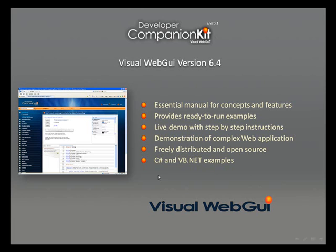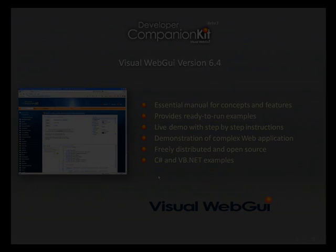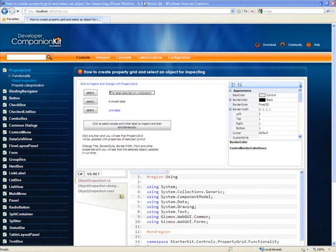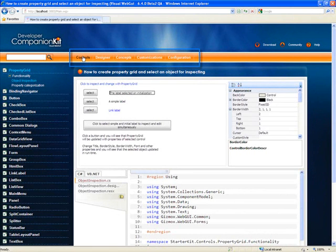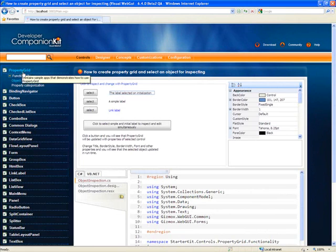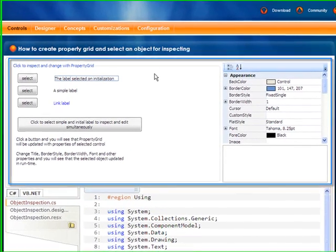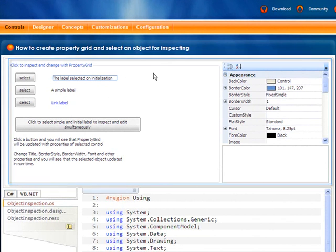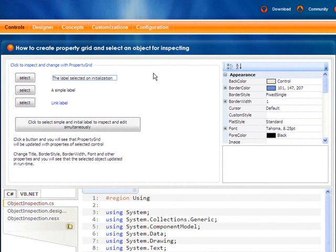To see more about Companion Kit, let's open the application. Examples are separated by categories like controls and some categories like property grid. In the center we can see the running code snippet and instructions for it.